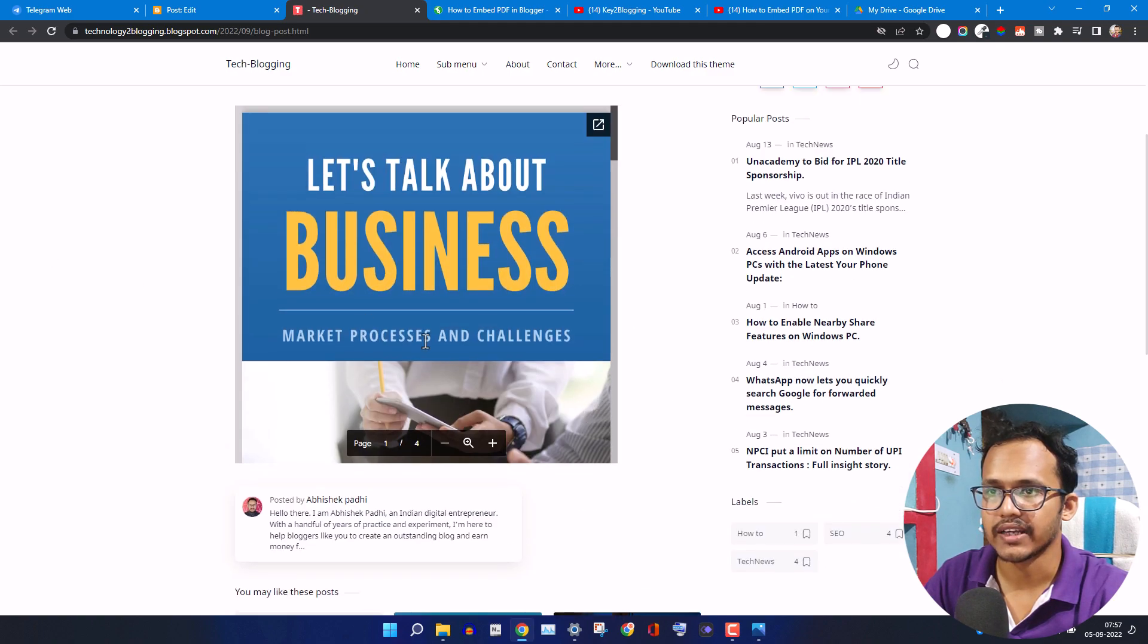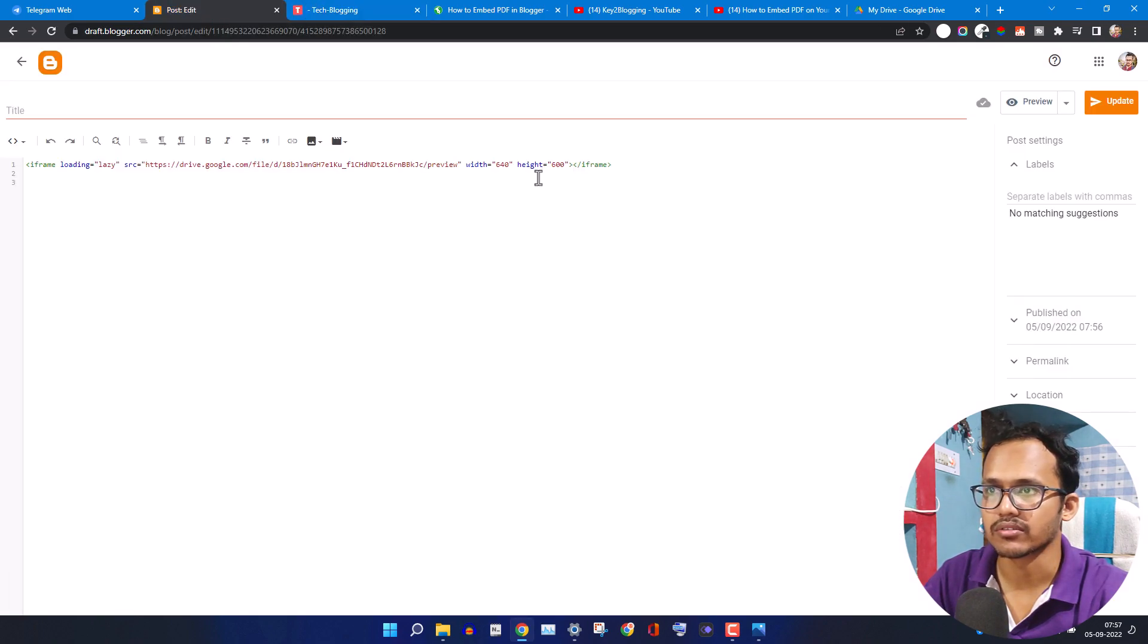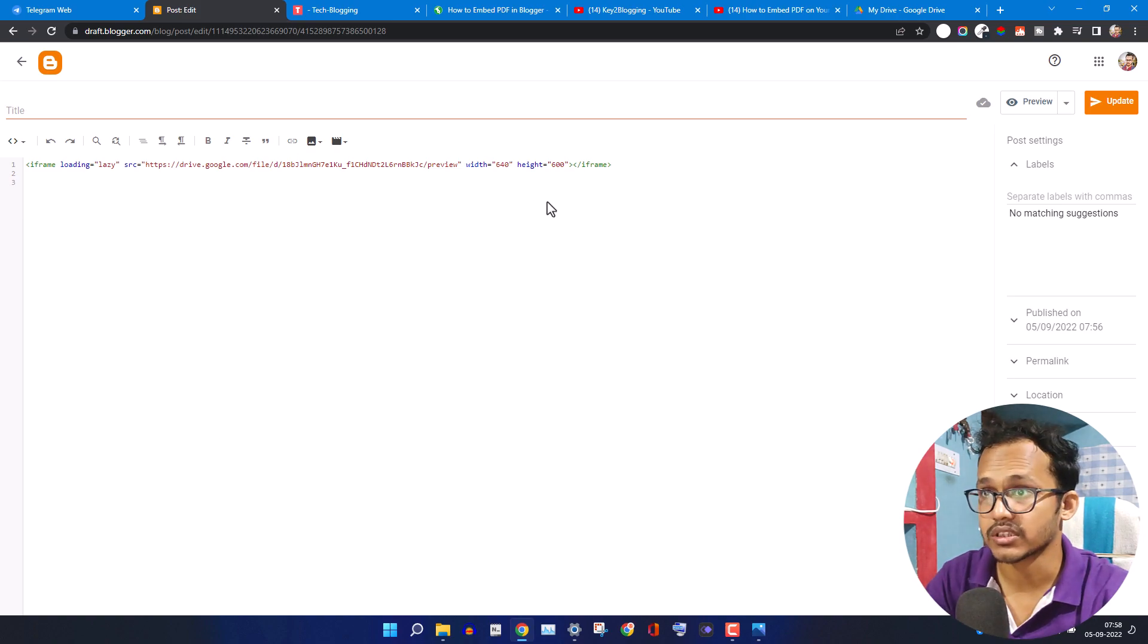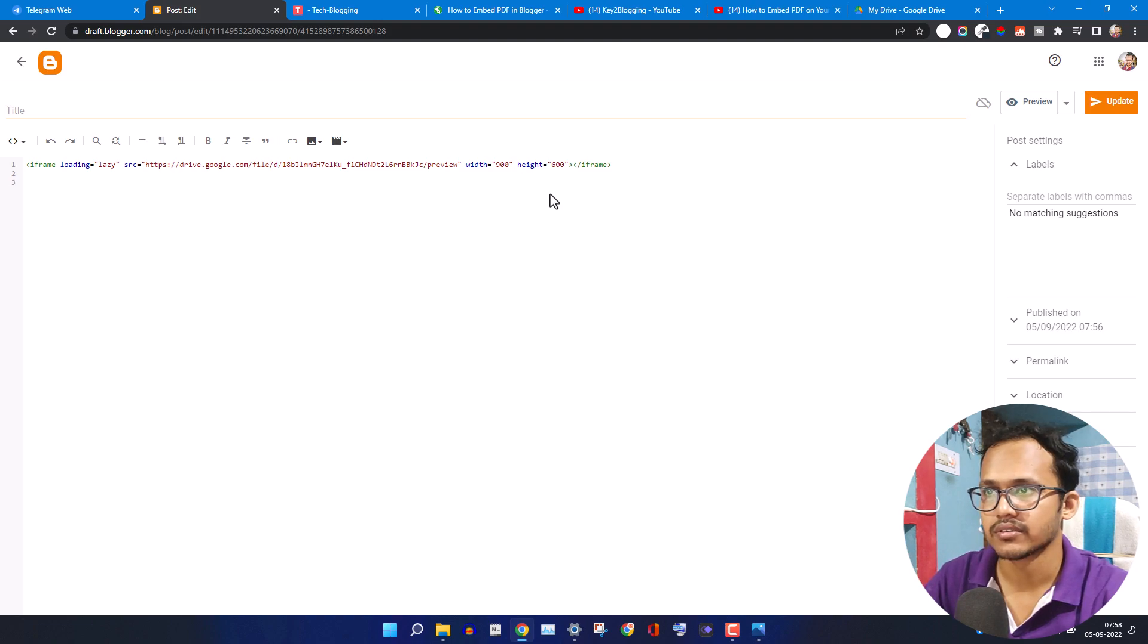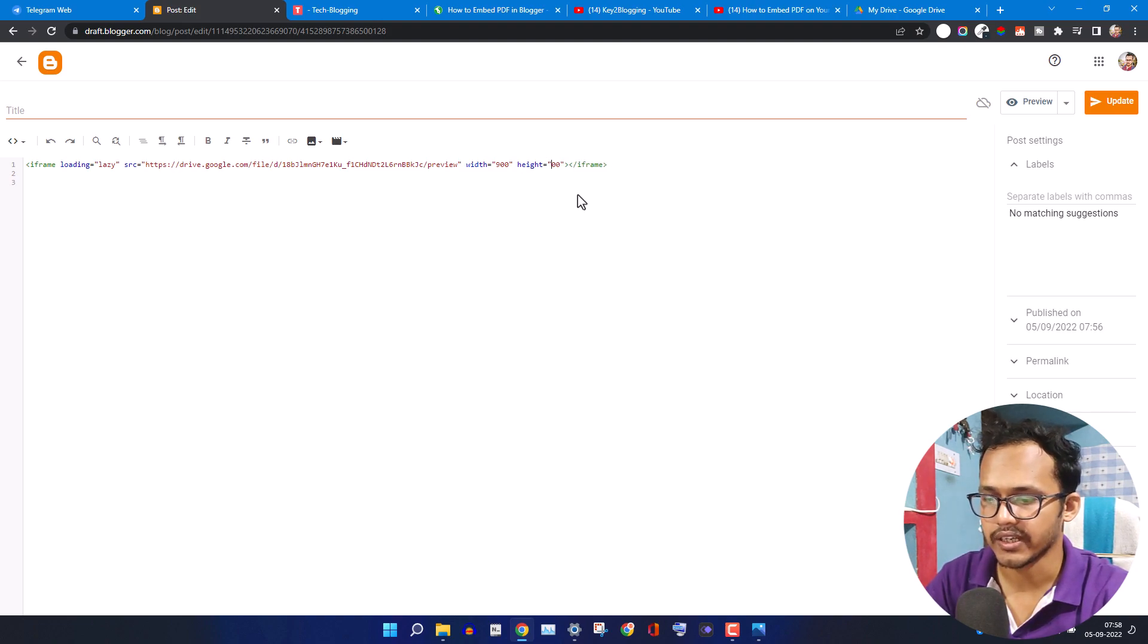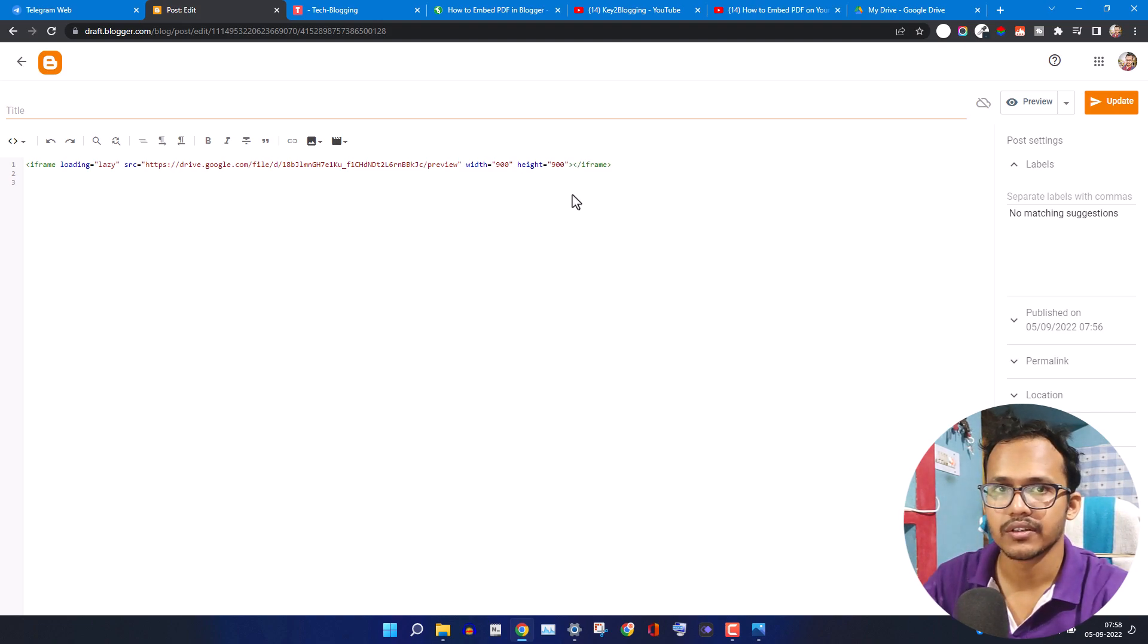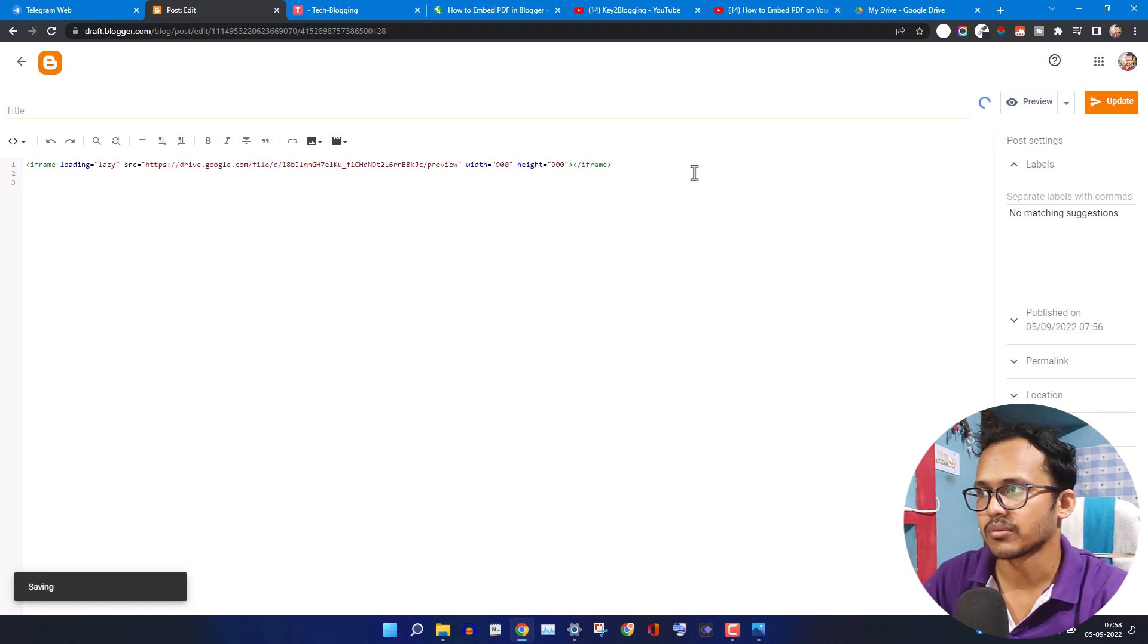As you can see the height is now increased. You can also change the width, so let me change the width to around 900 and let's change the height to around 900 like this. Now let's update this.